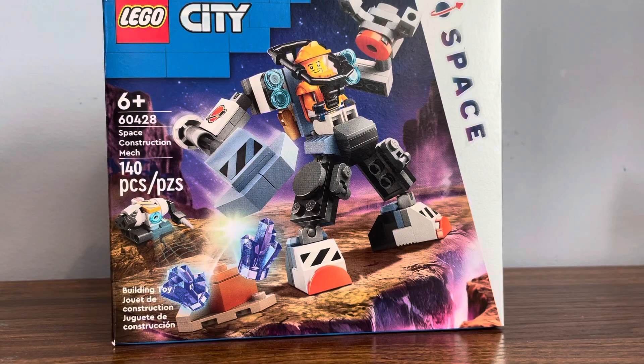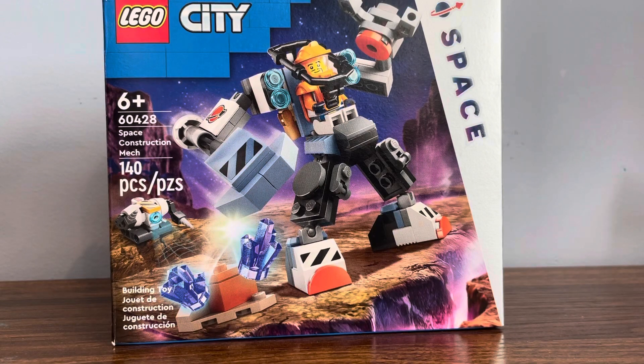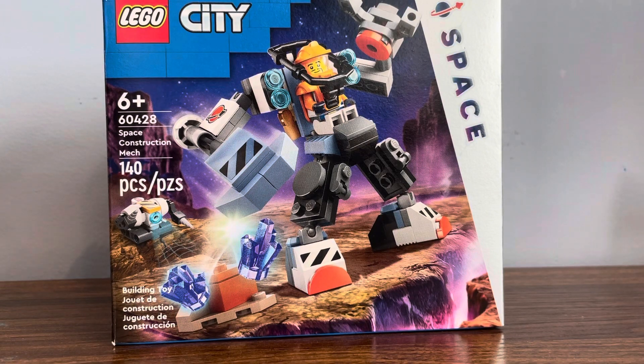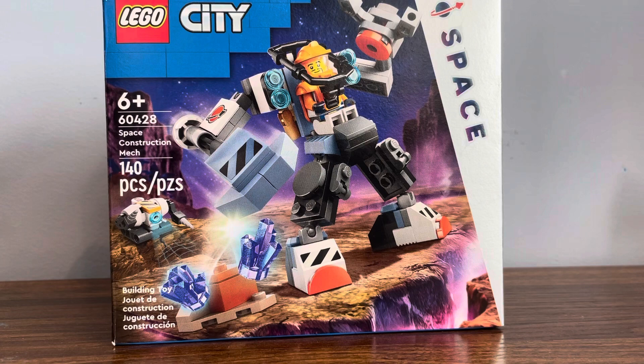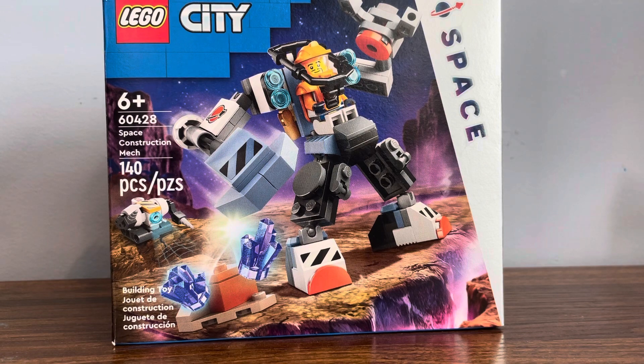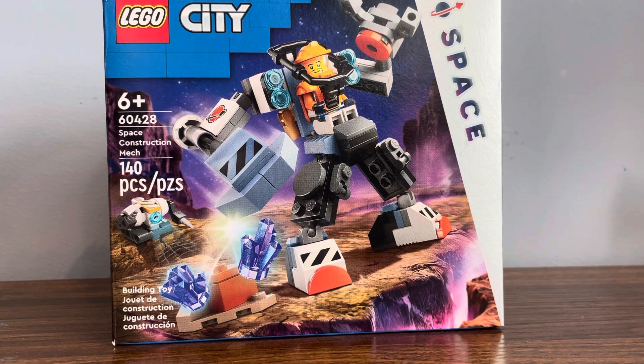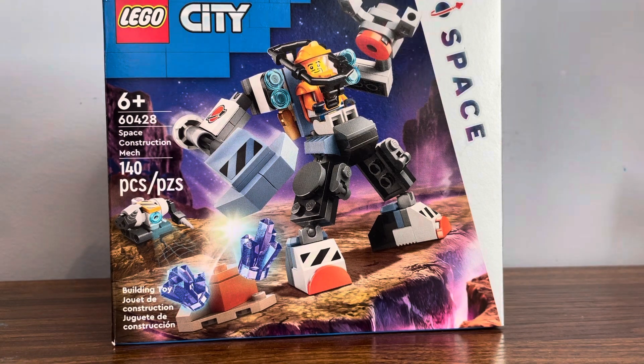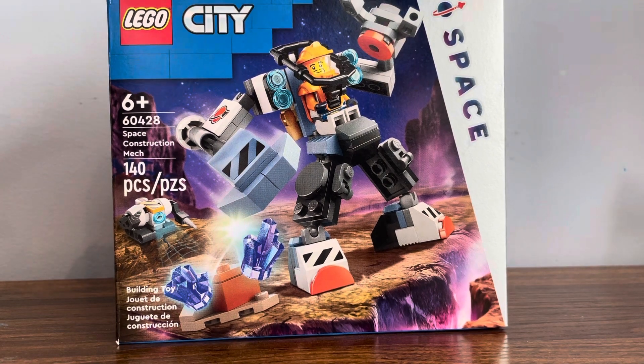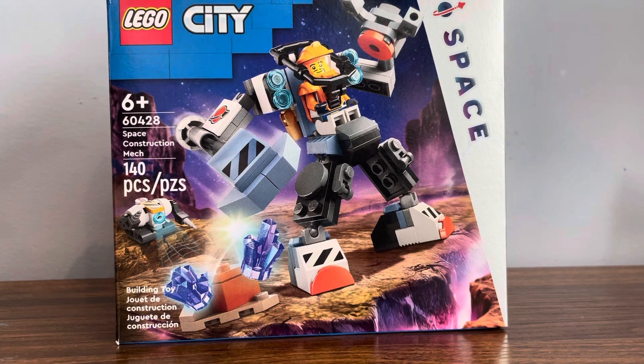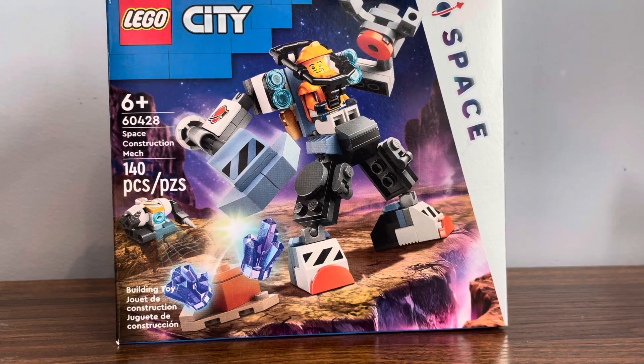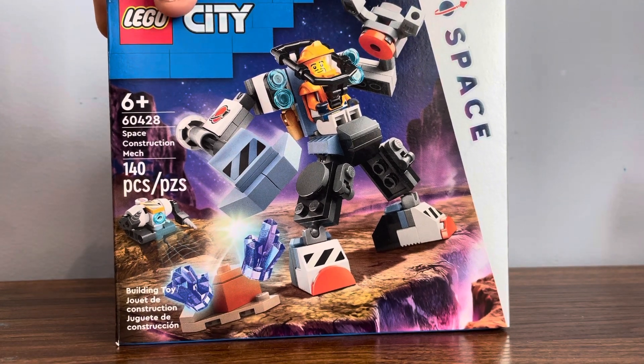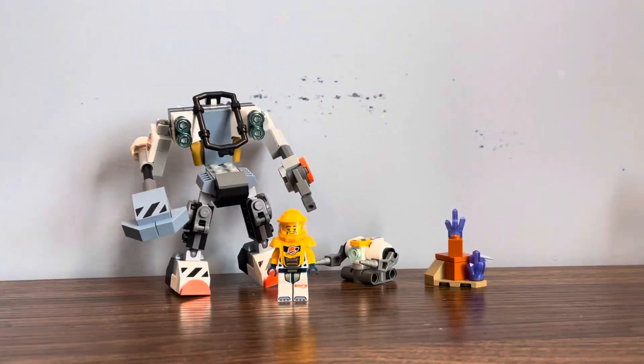Let's review set number 60428, the Space Construction Mech, which will retail for $10.99 on January 1st. I got this from my local Walmart early, so thanks Walmart for putting it out early.